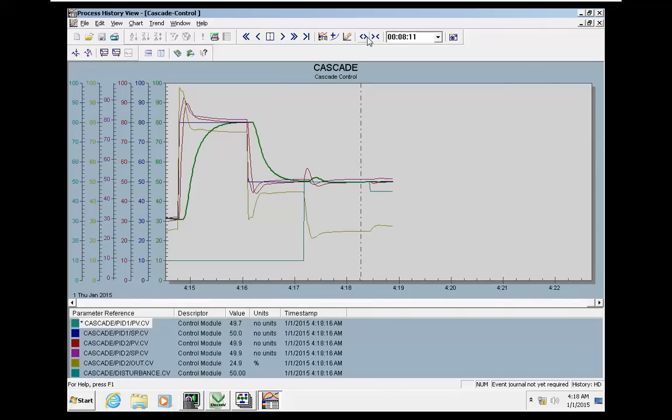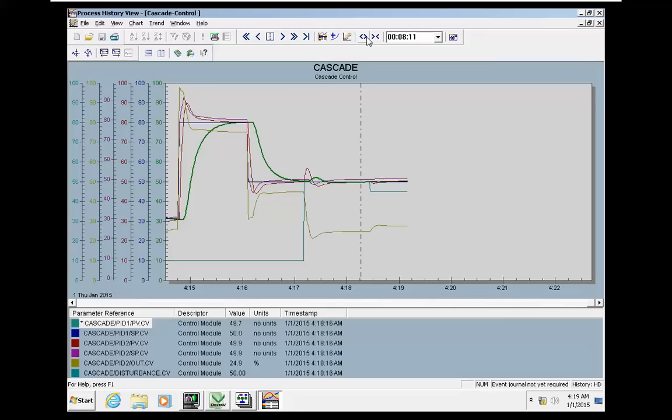So this is part 2. In order to summarize the disturbance effect: disturbance effect is mostly effective on the slave process. It hugely affects the slave process, and the effect on the master loop is very minor compared to the change in the slave.